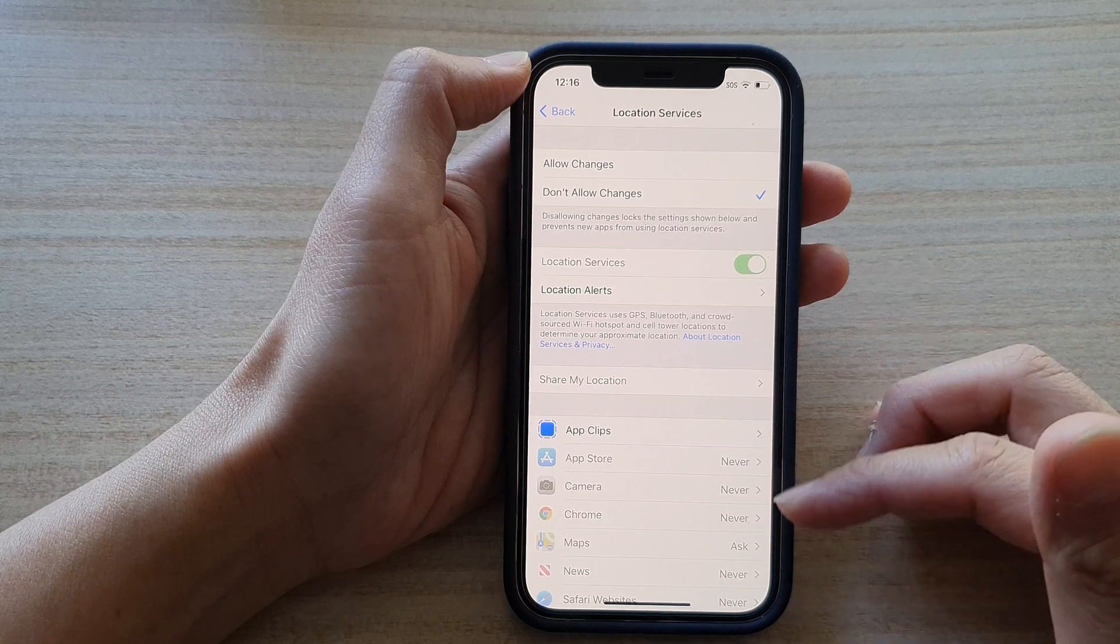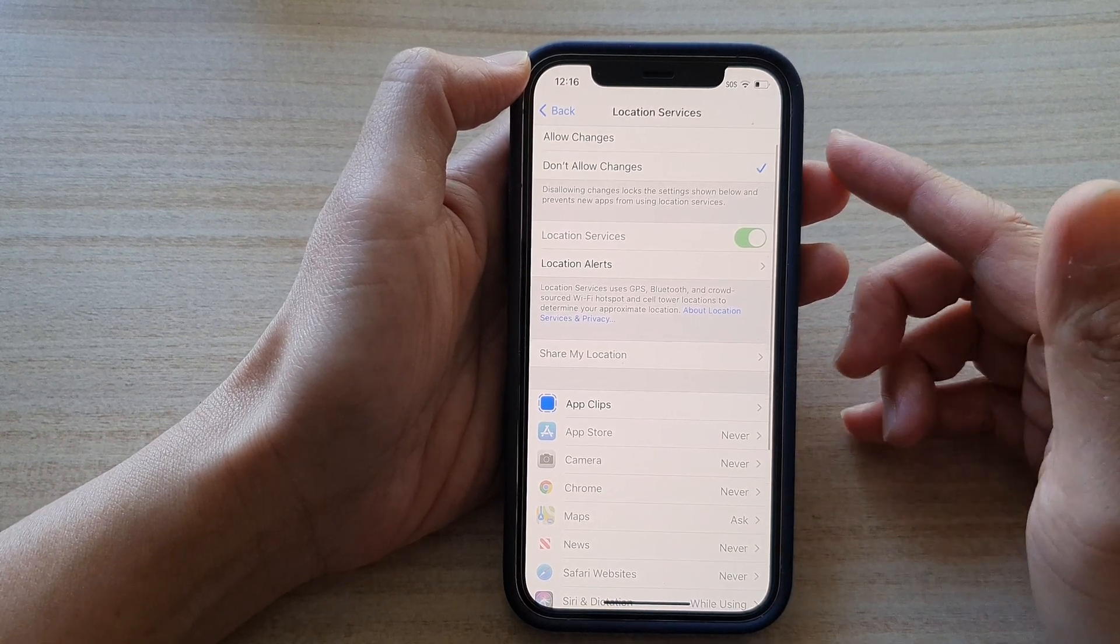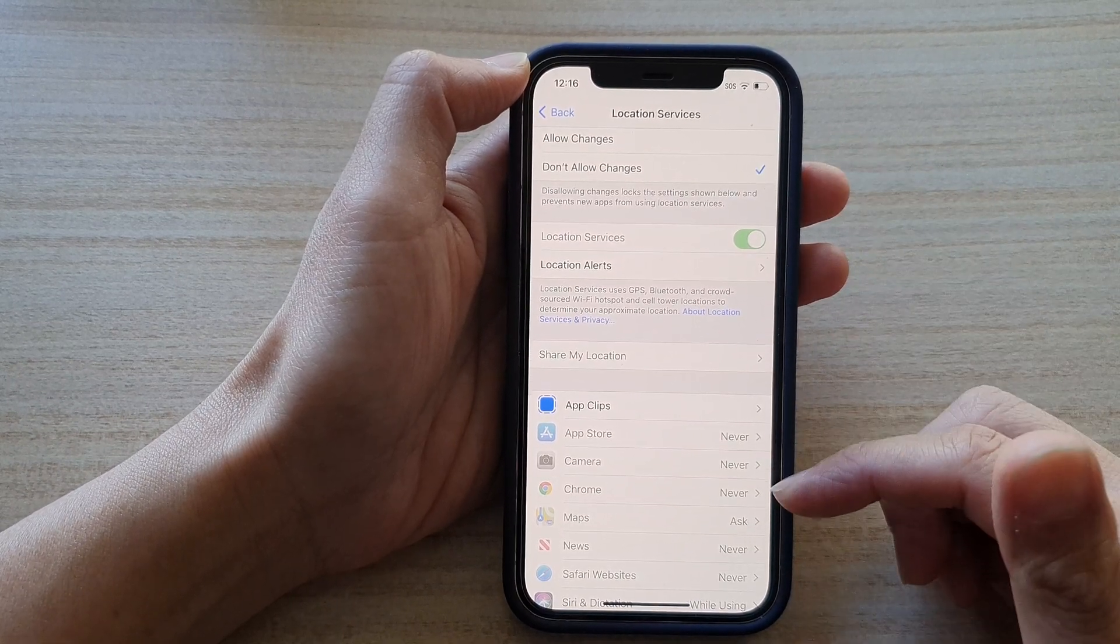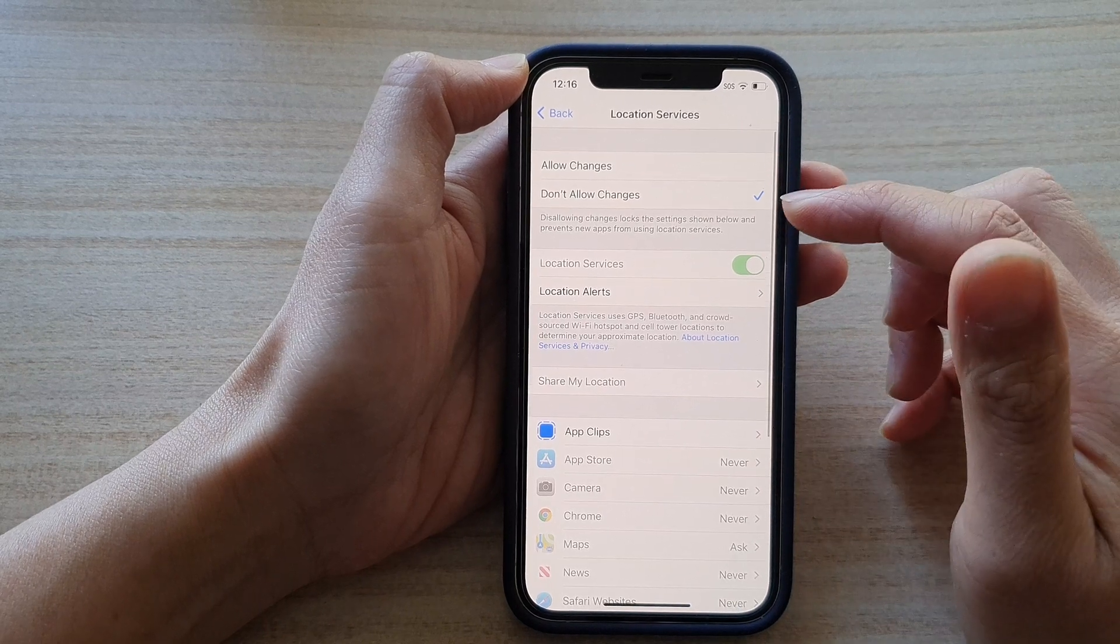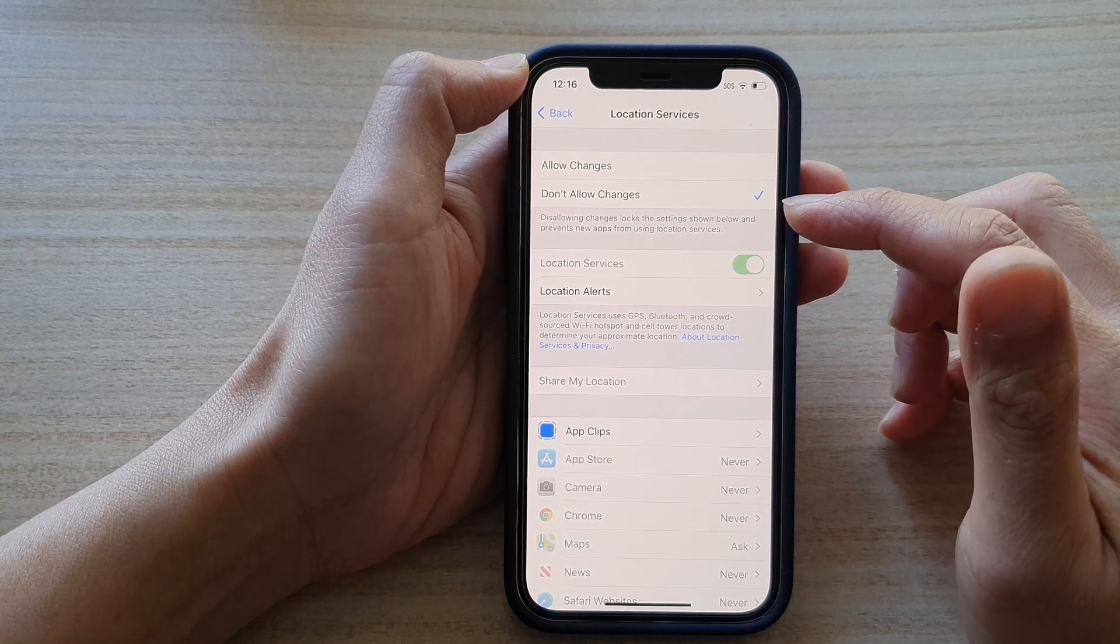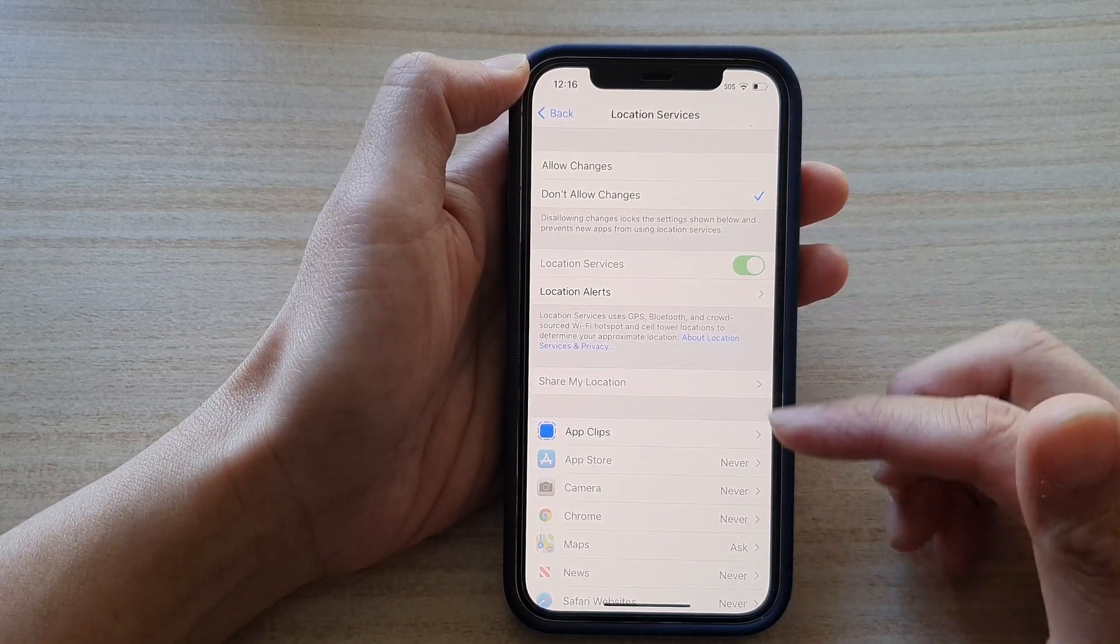And by choosing Don't Allow Changes, all the settings will be saved but it will not allow to make any changes to your location services.